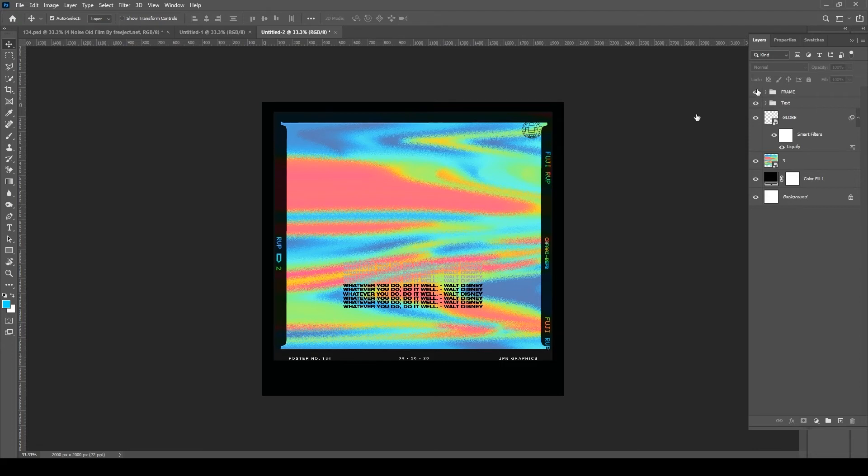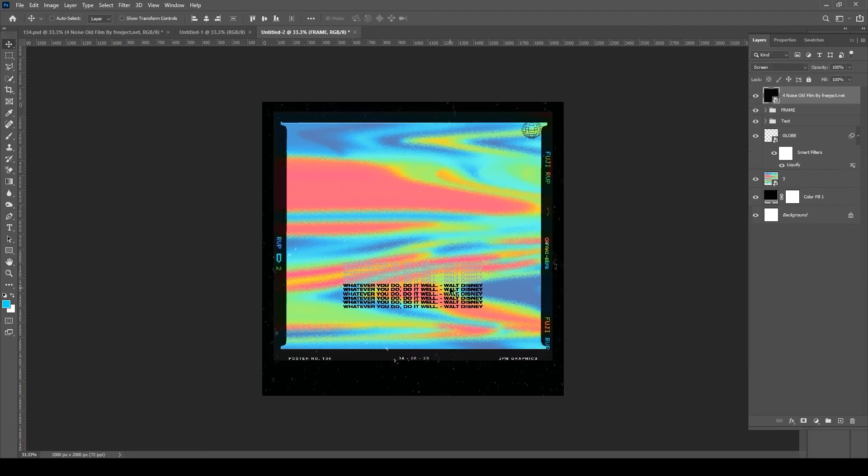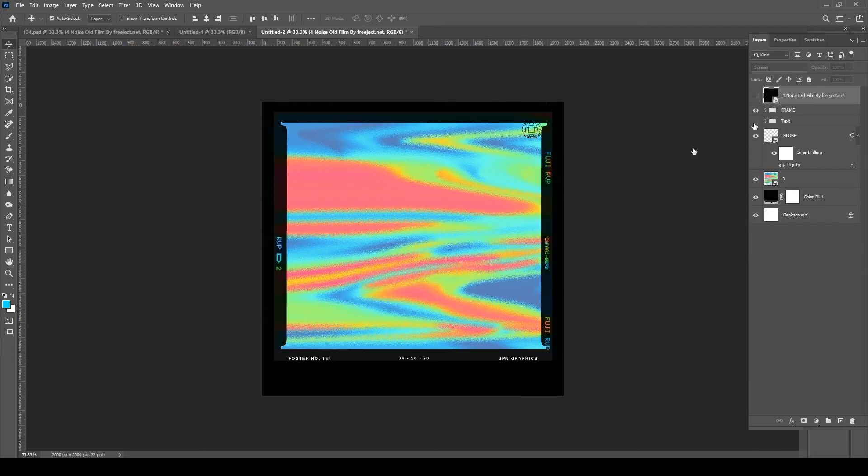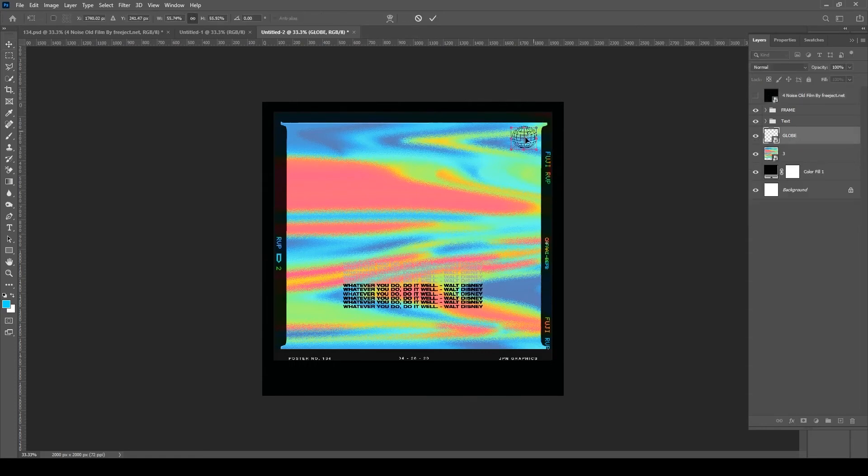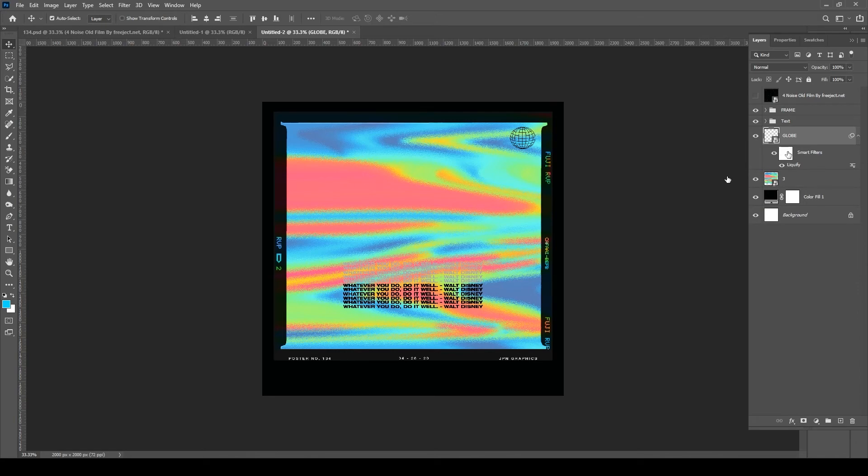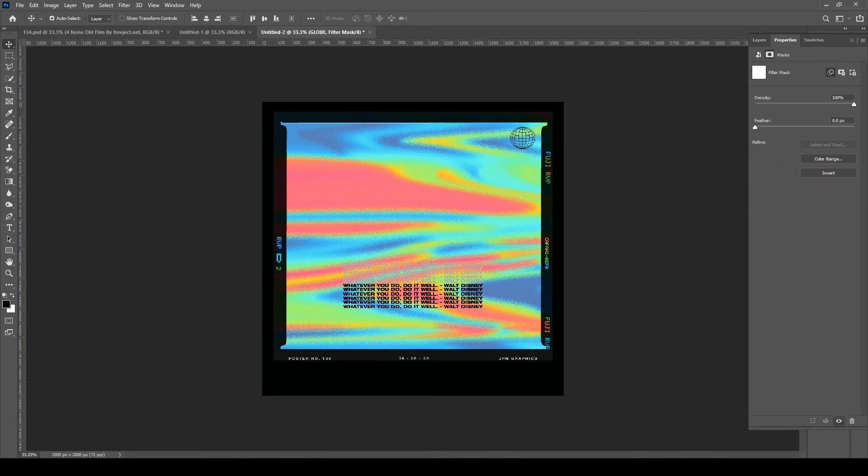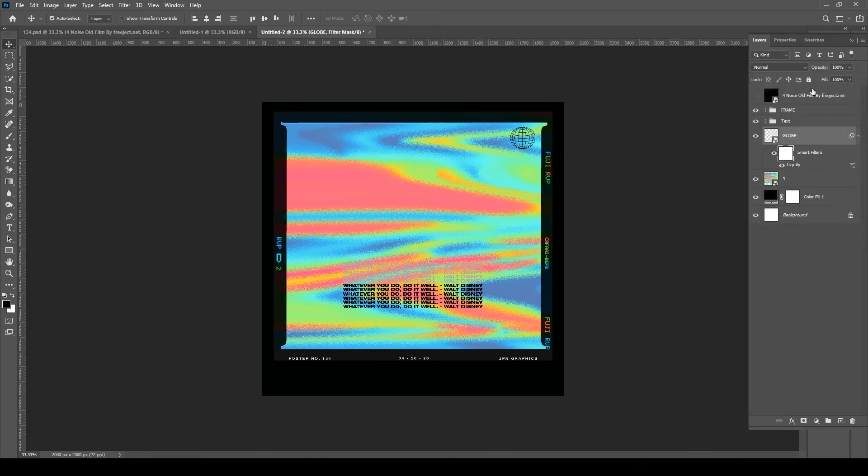You could use this for anything—advertising, any kind of poster or social graphic or postcard. Right now we're just exercising some different layouts and typography, and I think it's coming together pretty well.